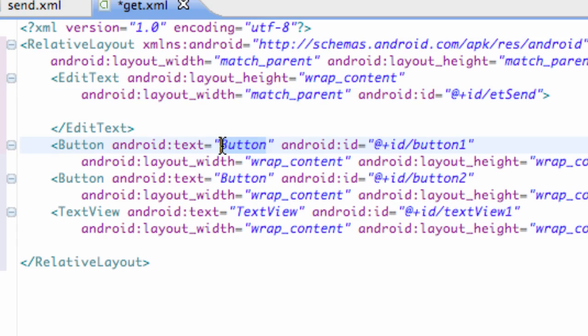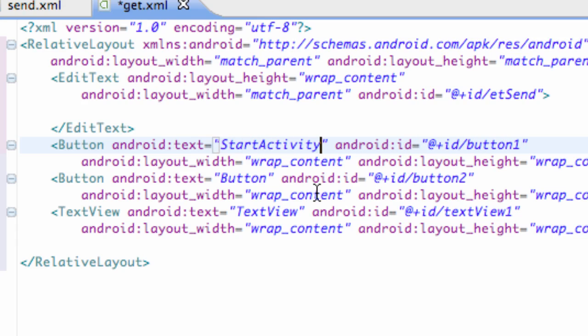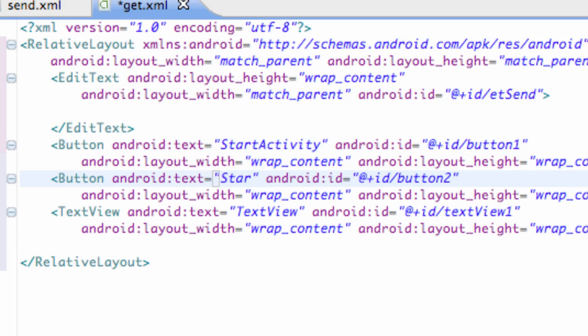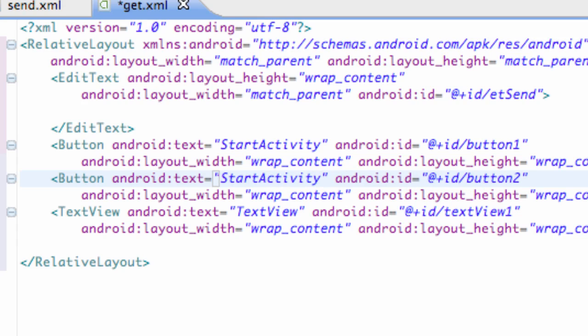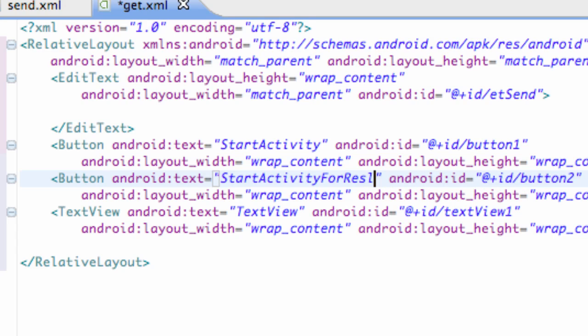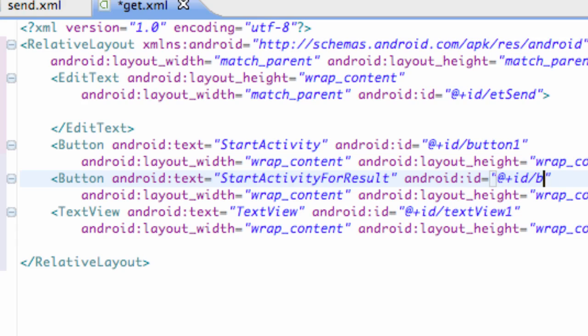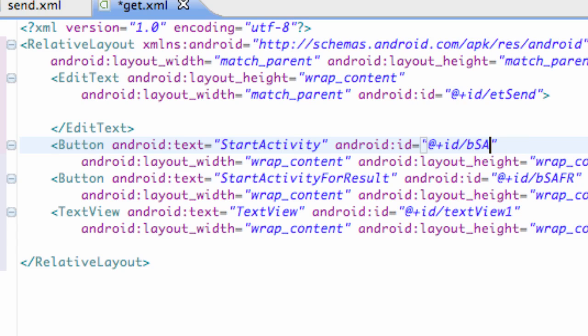For a button, we're going to say start activity for the text, and our other button, we're going to say start activity for result. Just kind of get this boring stuff set up. And then BSAFR for start activity for result, and BSA for the edit.